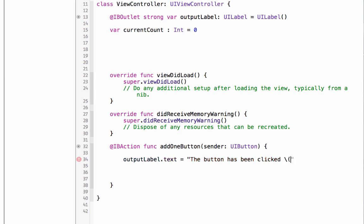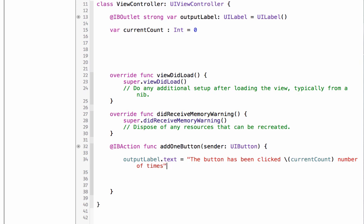Current count, in parentheses, let's see, let's number of times. That sounds good. The button has been clicked a certain number of times.